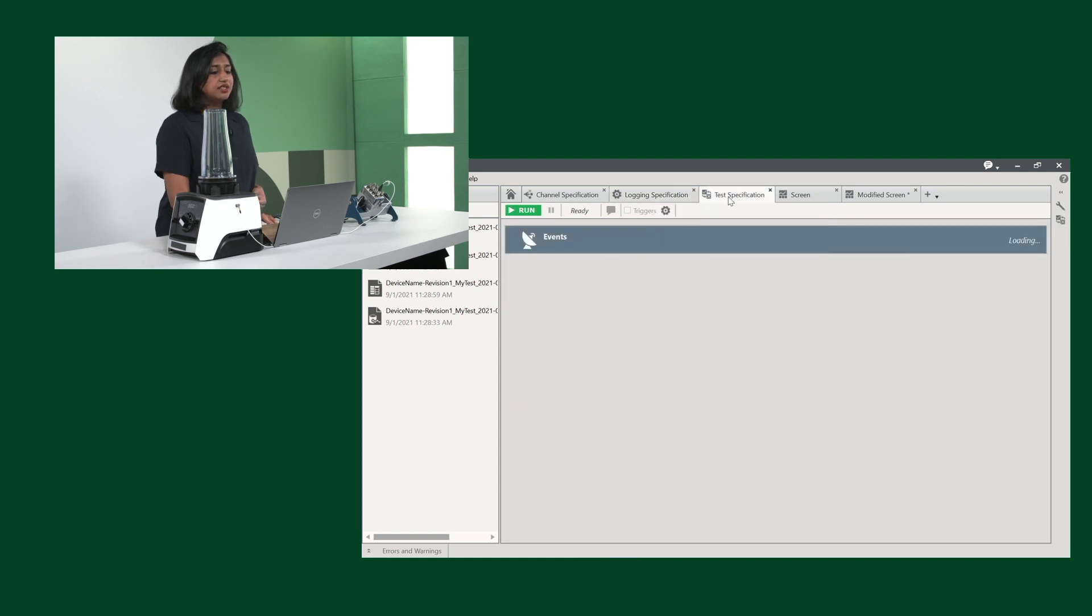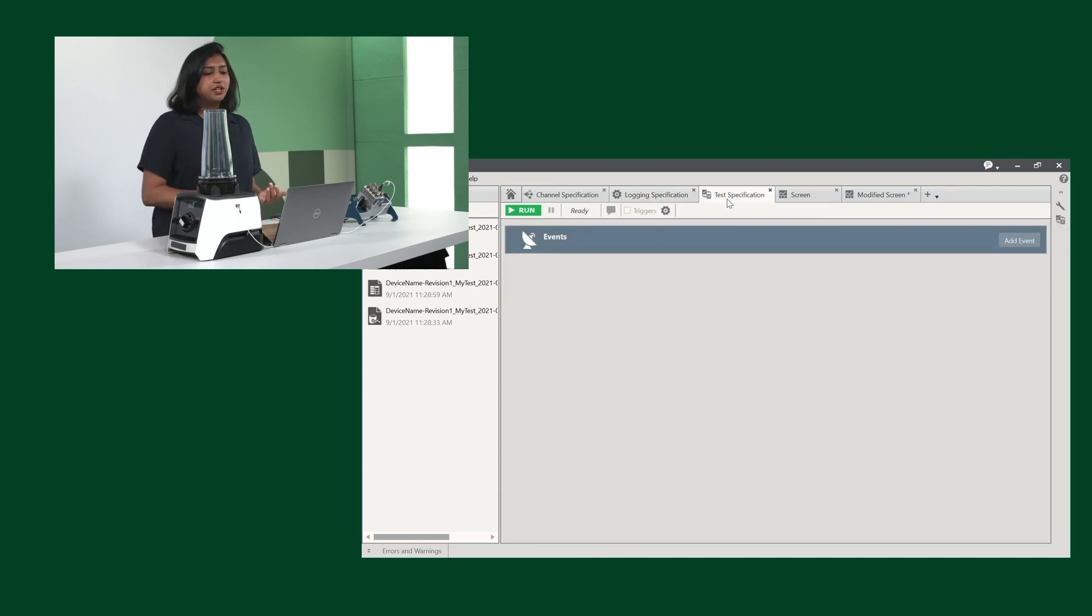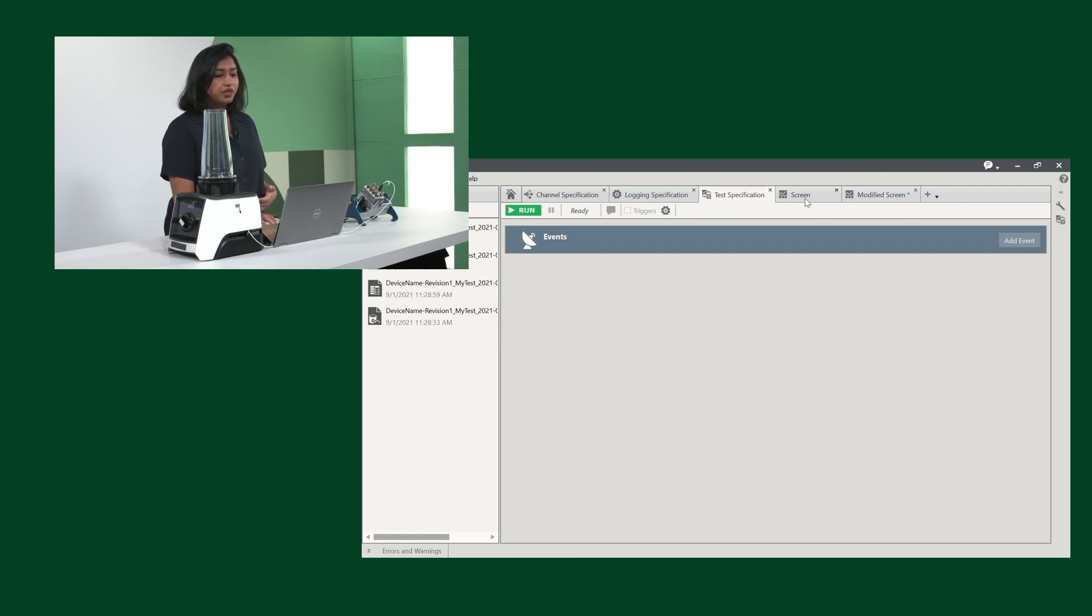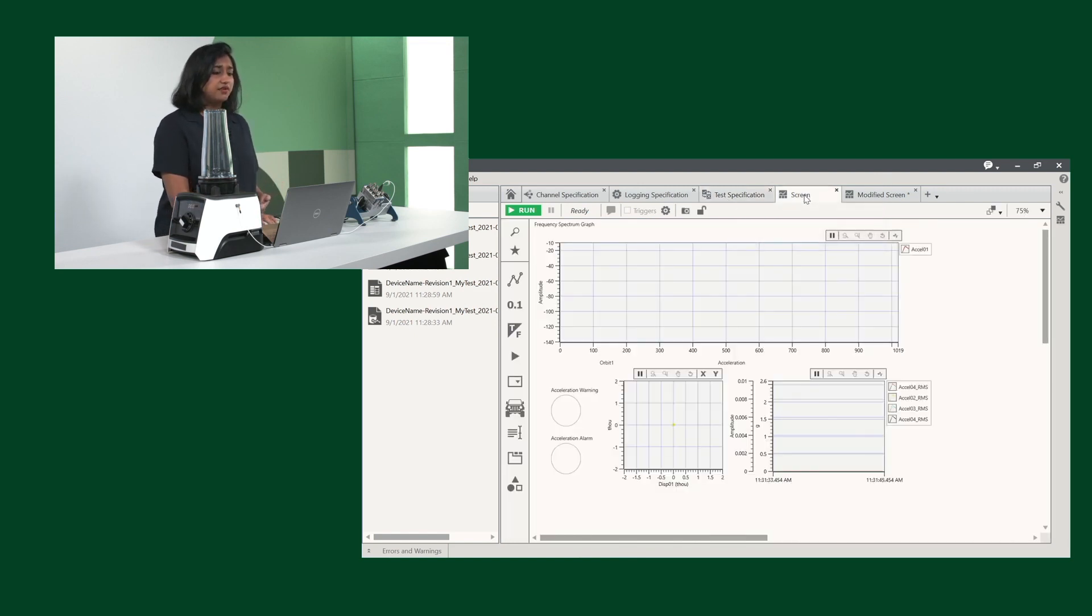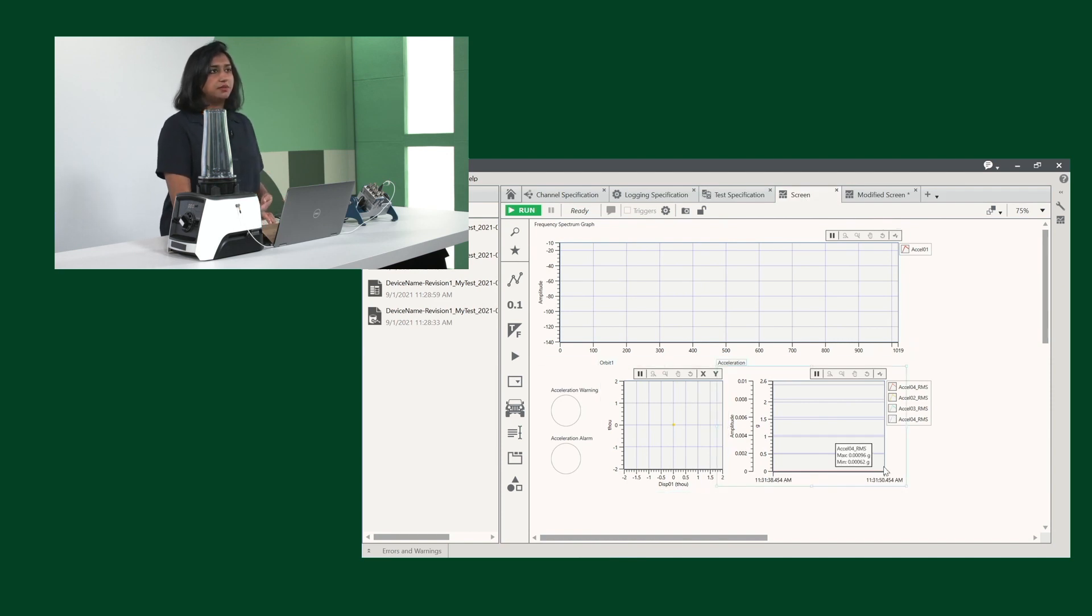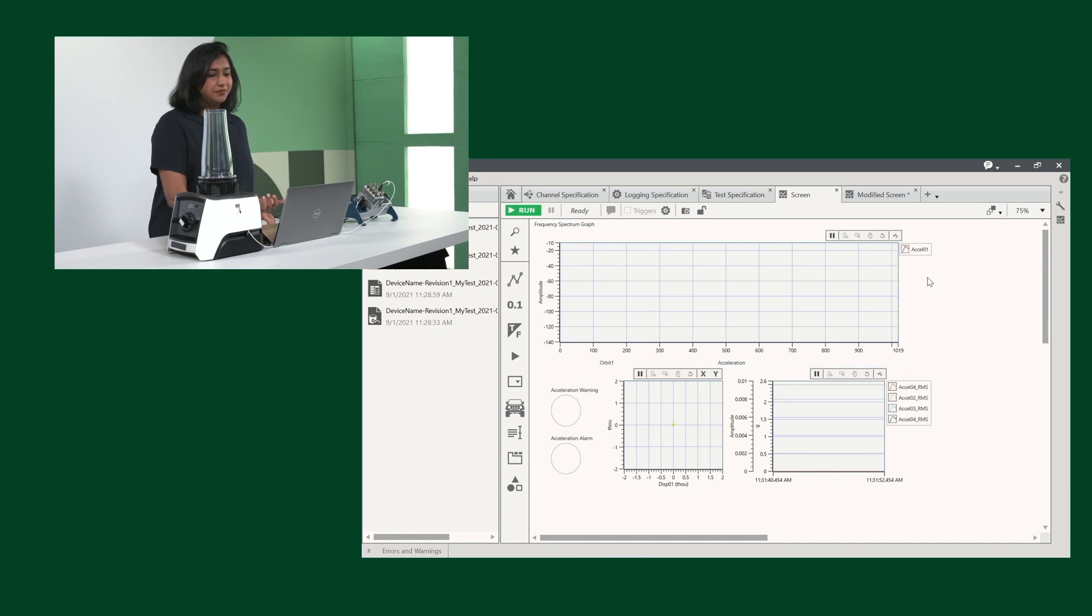Next is our test specifications. This is where you can add alarms, so you can be notified if anything goes amiss during a trial. And lastly, the default screen that is available is this. It has a frequency spectrum graph, as well as some warning and alarm systems for your configuration needs.